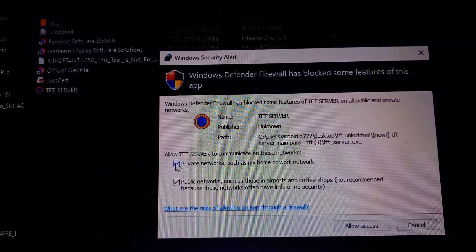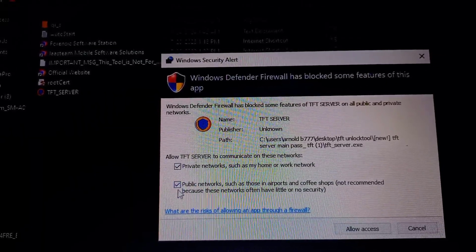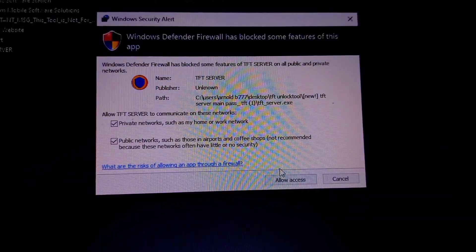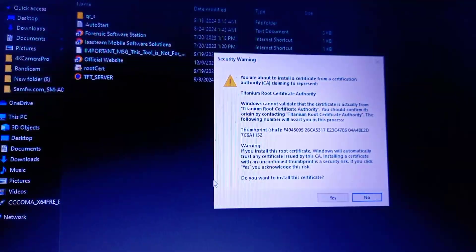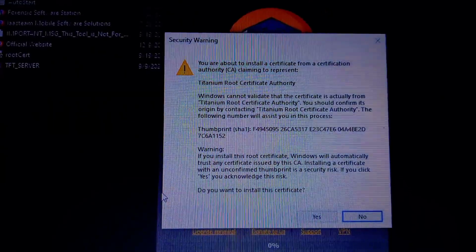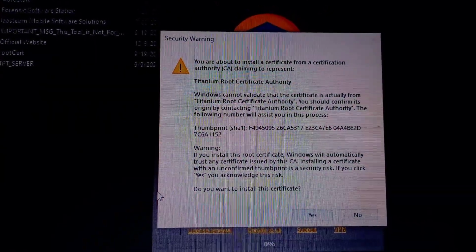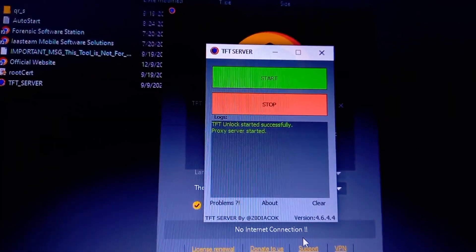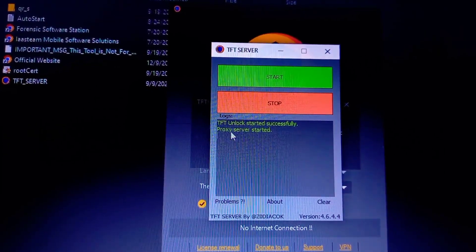Once you're at the prompt, you can select Private Network — selecting Public Networks is not recommended, but it's your choice. You can learn more by clicking 'Learn More.' Once you've right-clicked on TFT Server and given it privileges, it will ask you again — just click Yes. It will give you a security warning; if you want to proceed, click Yes. Just like that, we have started the TFT server.